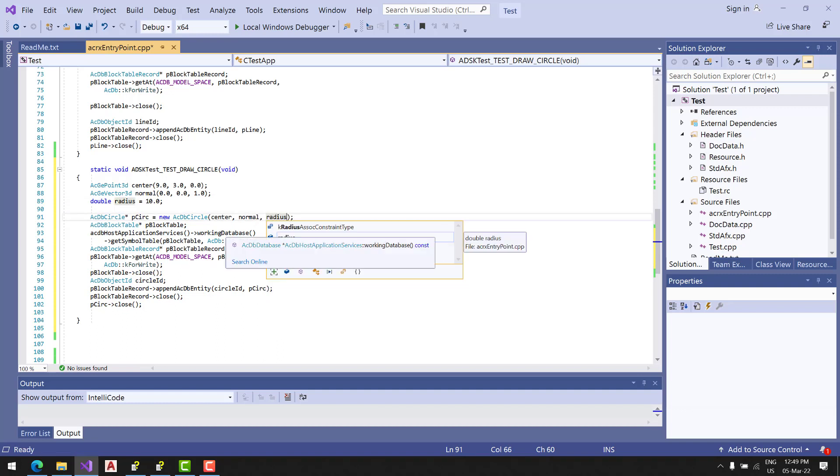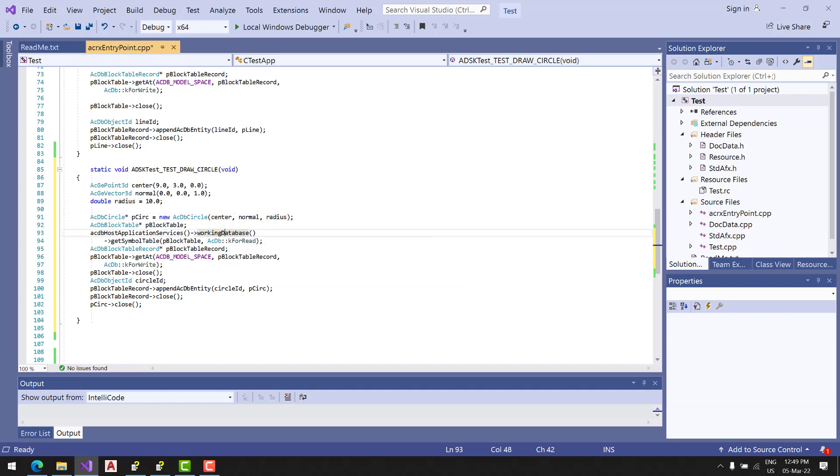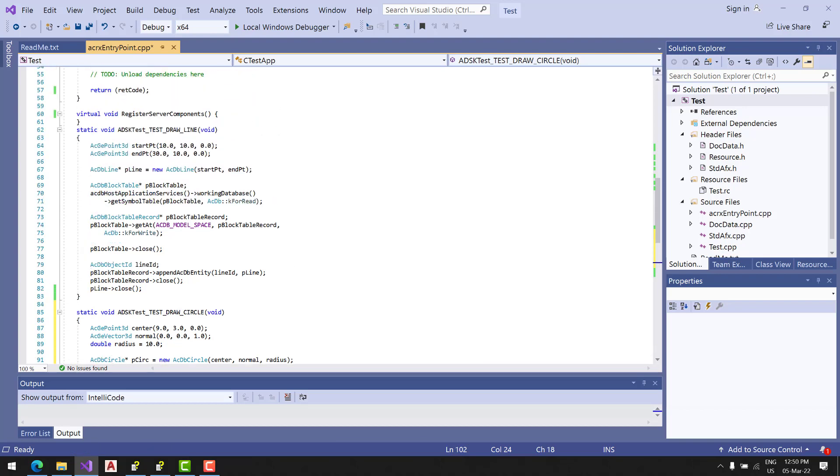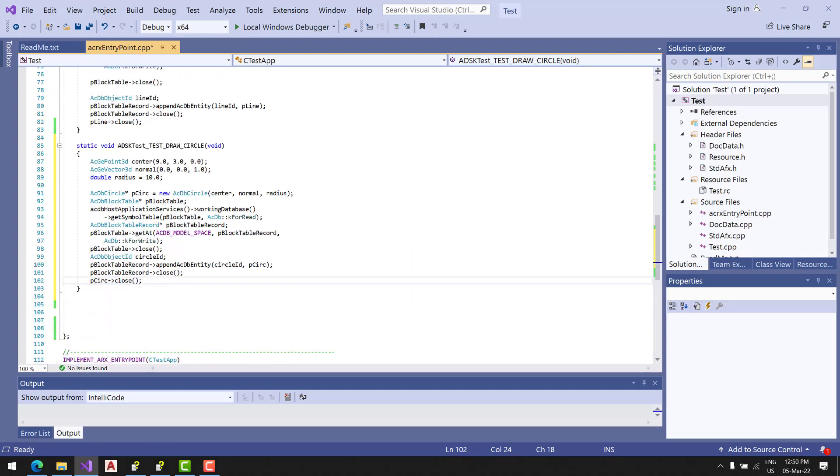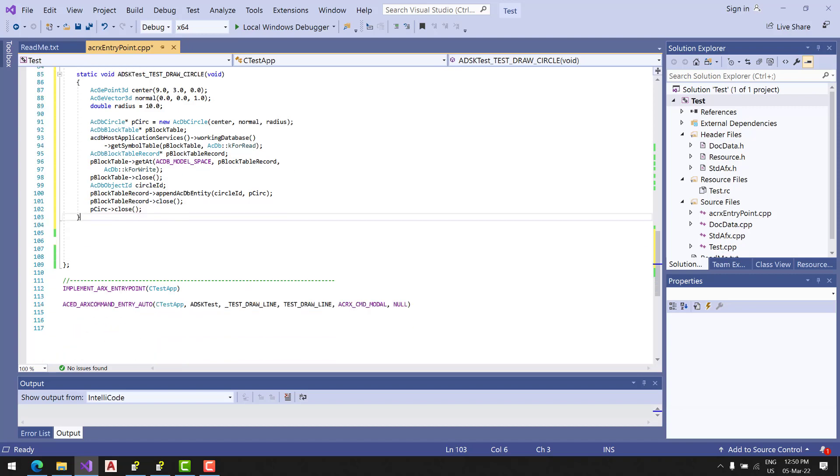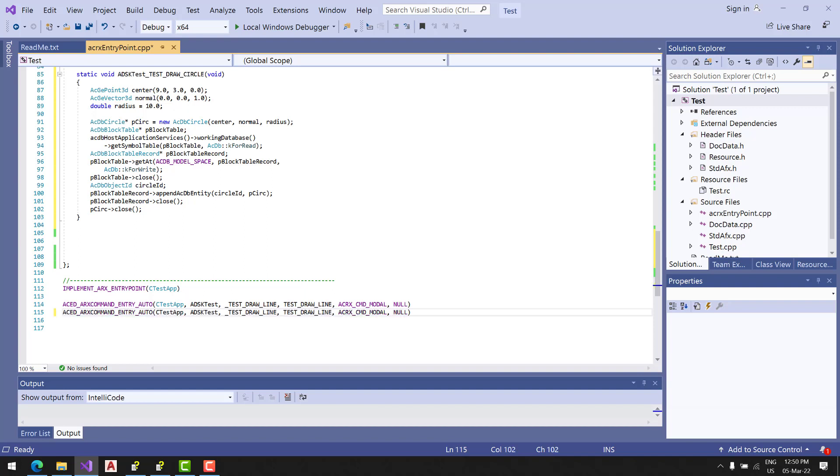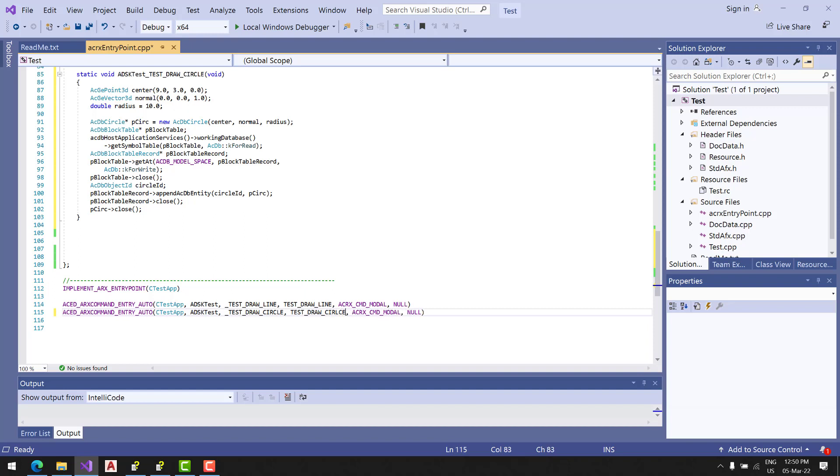That would be it. Let's check what we did - basically that's it. Now we're going to add another command here. This way we tell AutoCAD we have another command added.